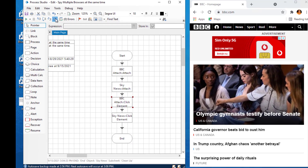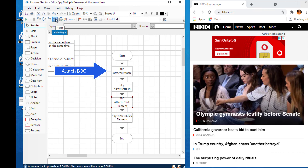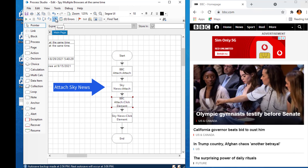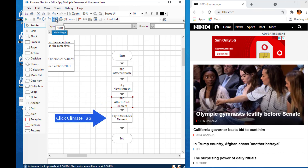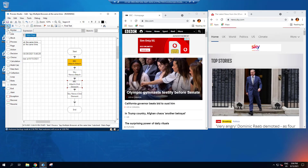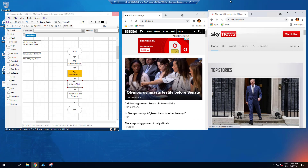The first action attaches to the BBC News website. The second action attaches to the Sky News website. The third navigates to click the Sports tab on the BBC News site, and the last action will click the Climate tab on the Sky News website. As the process runs, the first action attaches to the BBC News website before attaching to the Sky News website. The Sports tab has been selected on the BBC website and on the Sky News website it has selected the Climate tab.